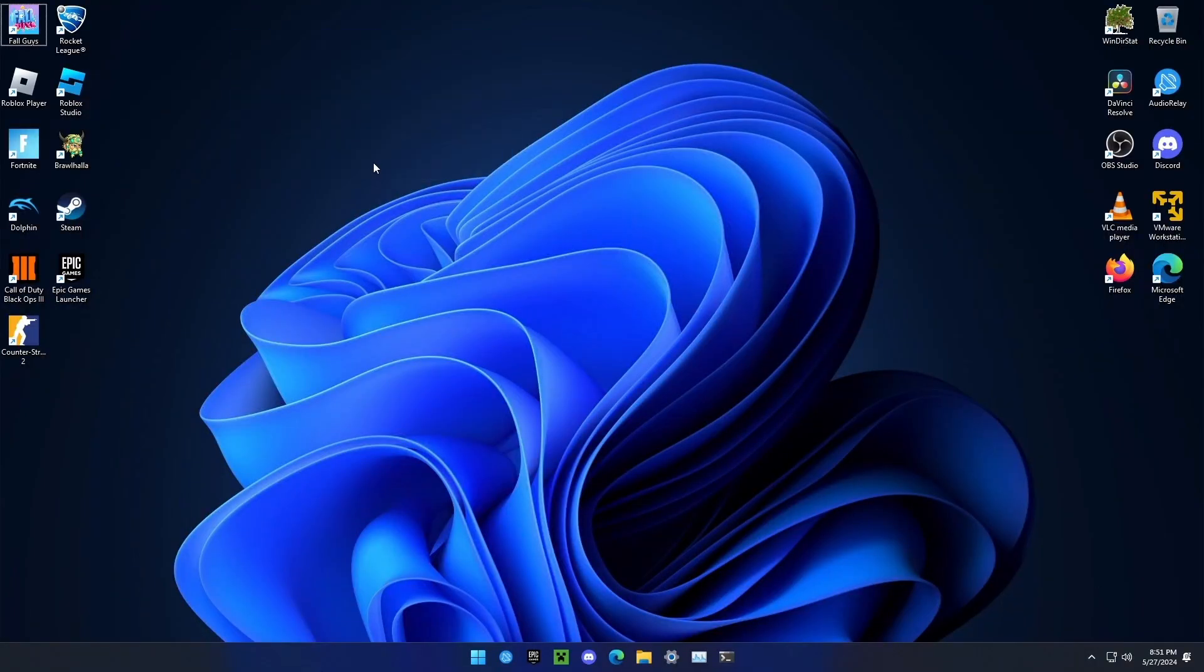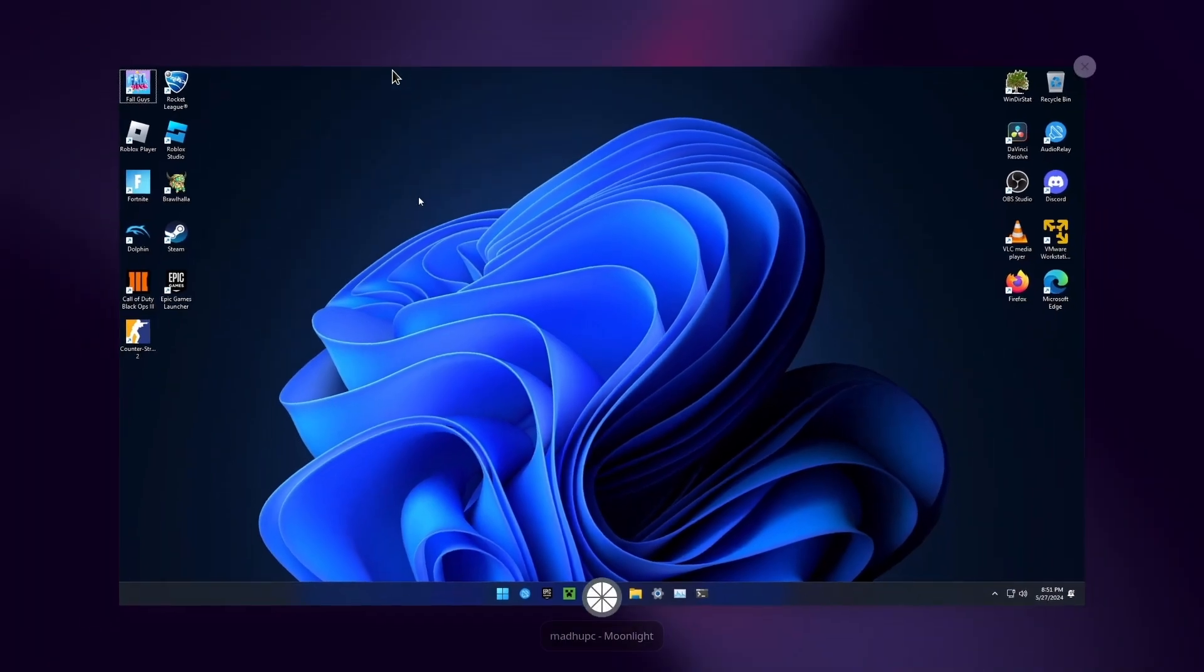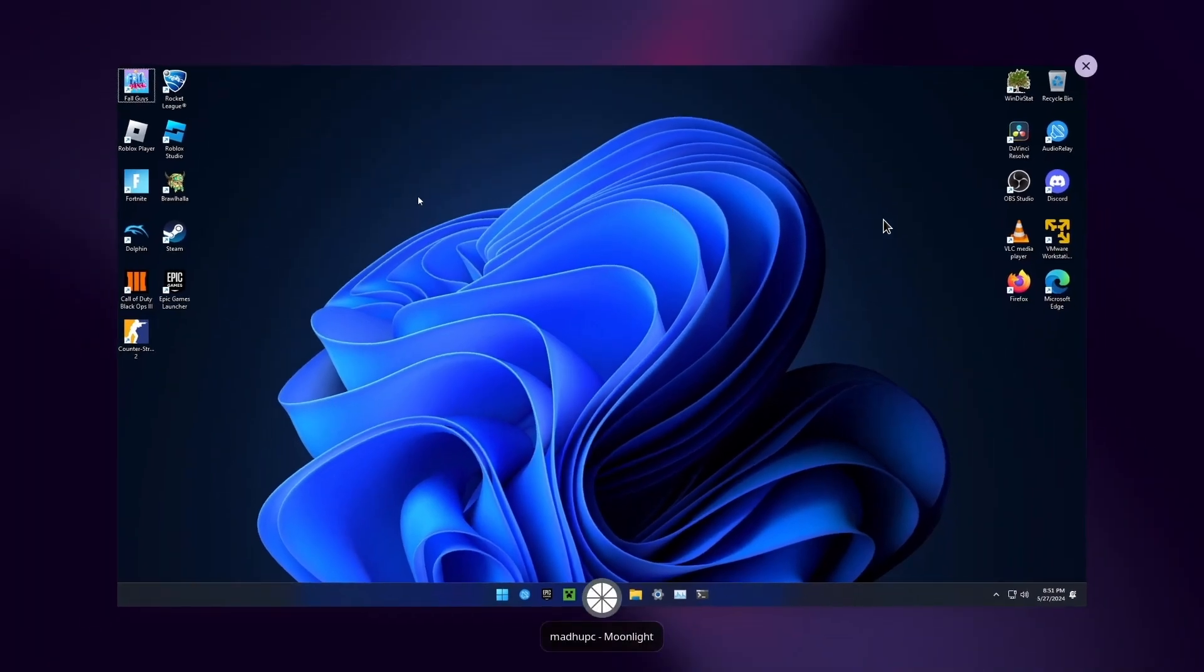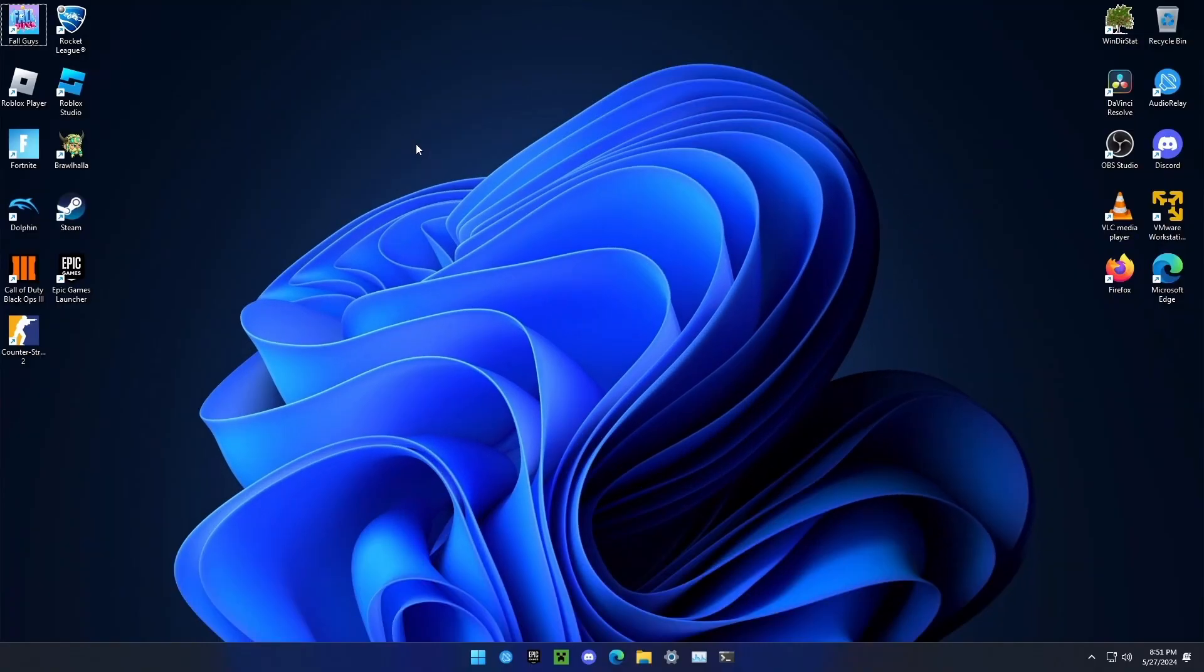If you need Moonlight to stop capturing your keyboard or mouse so you can access other windows, you can press Ctrl Alt Shift and Z, and then you can see your actual computer's mouse. If you want to quit, you can do Ctrl Alt Shift and then Q.